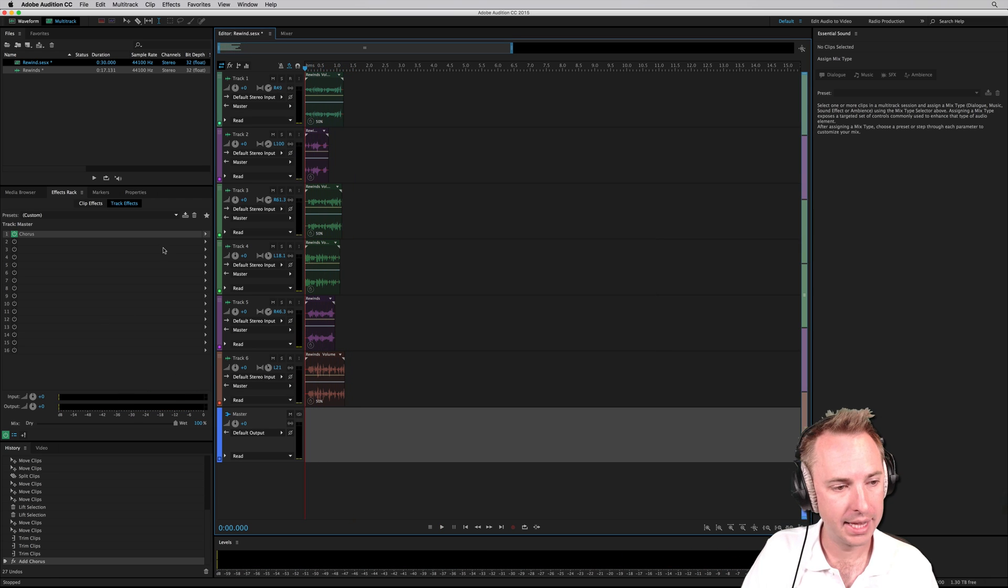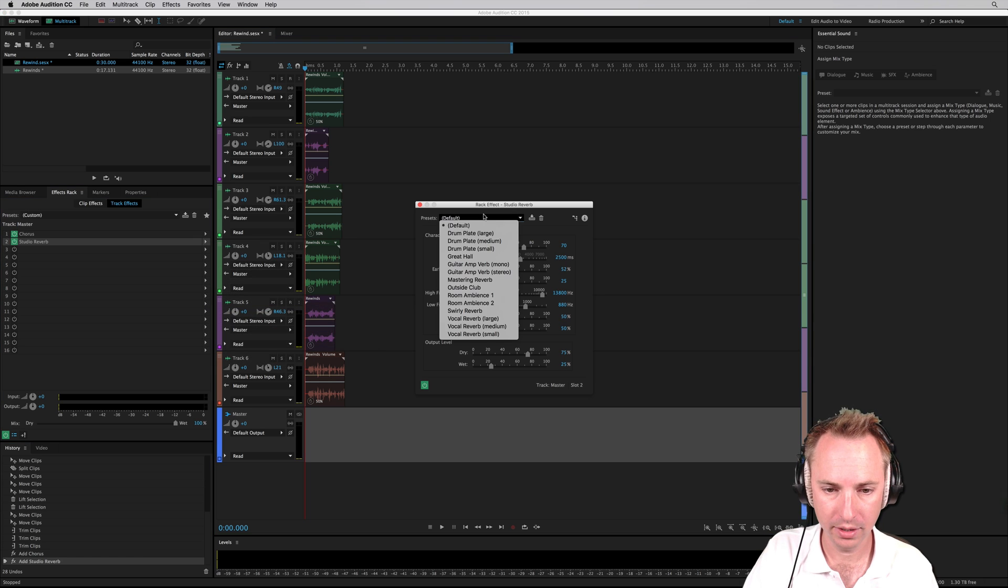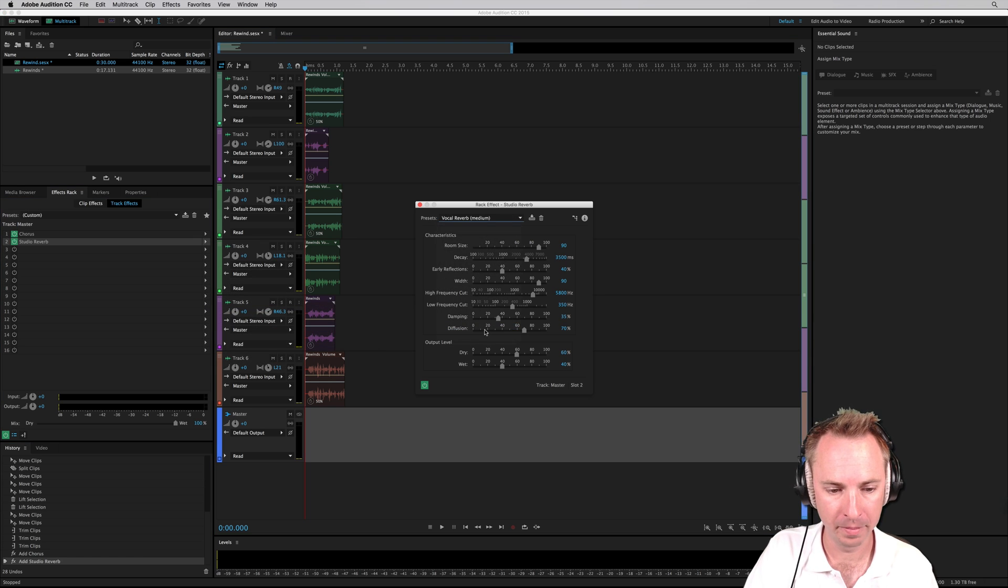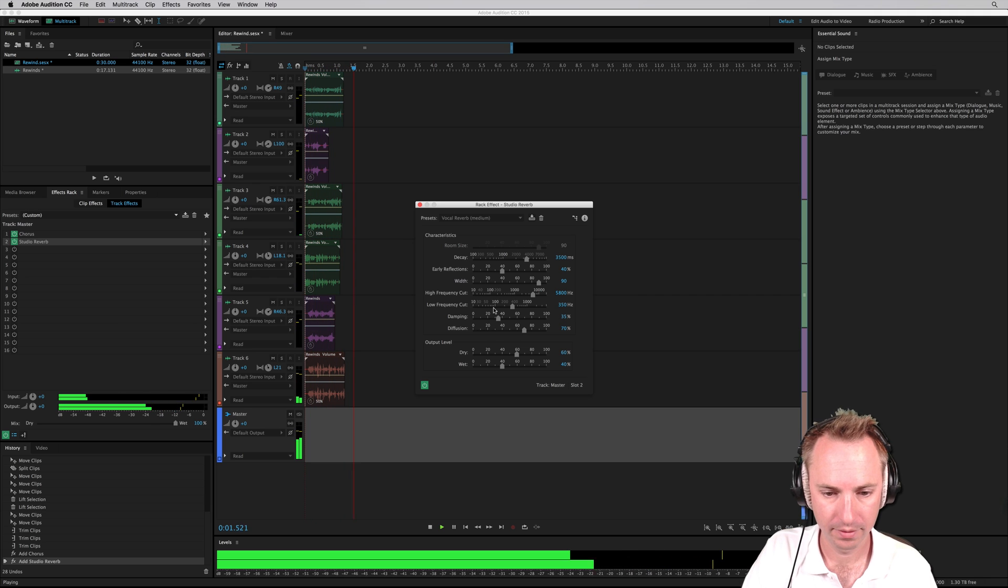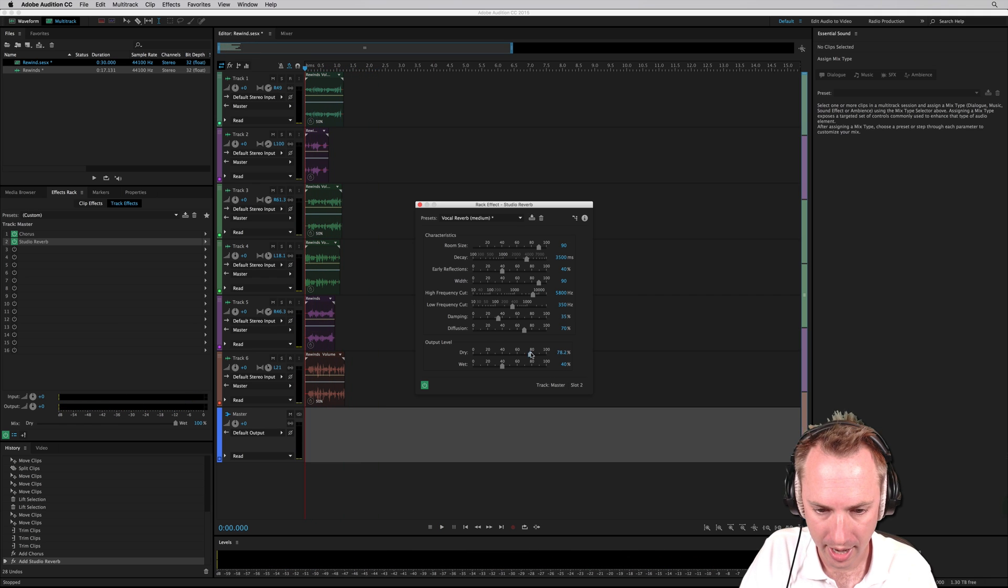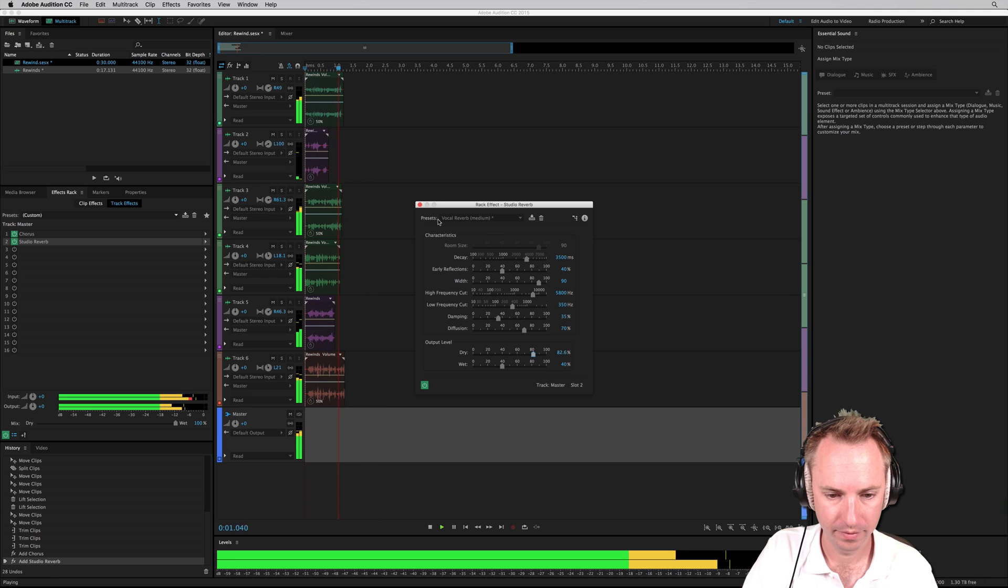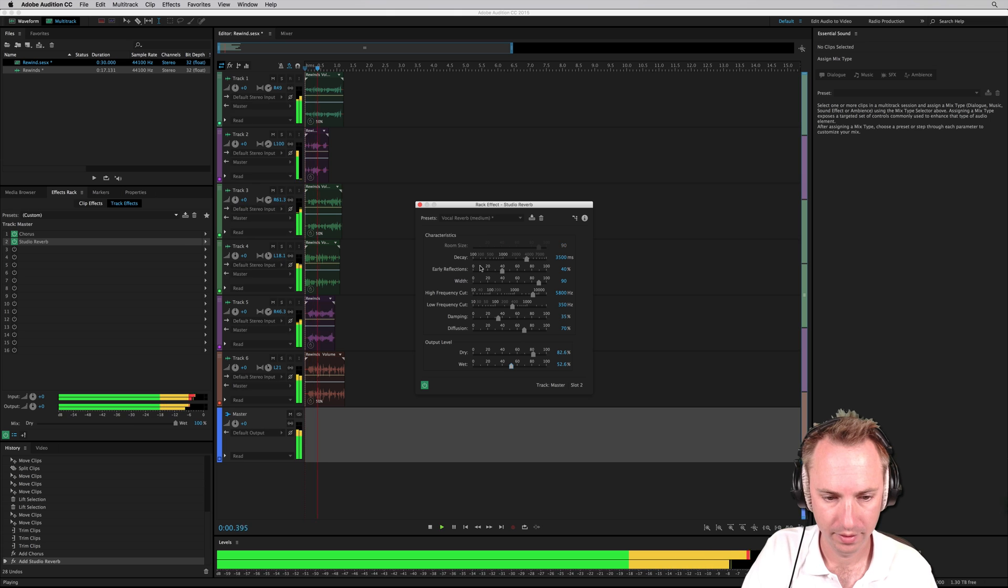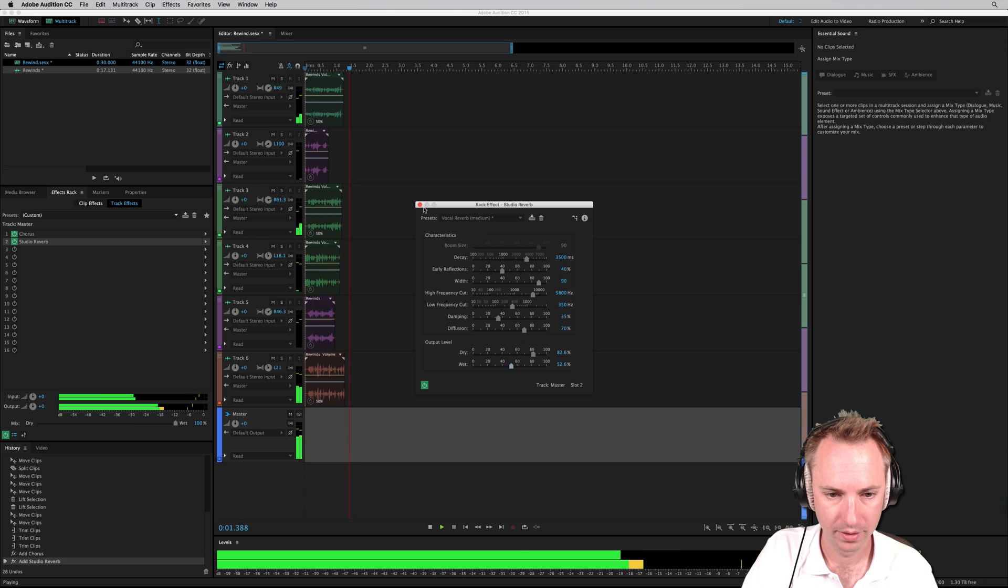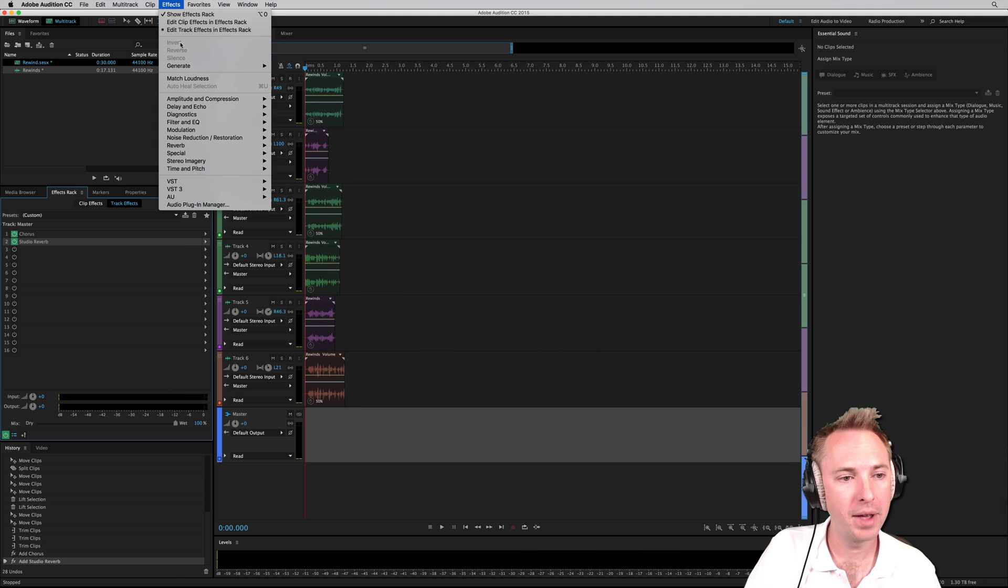That's good. And then I might go for a little bit of reverb as well, because that'll give it some presence. Let's go for the vocal reverb medium. And add a bit more dry. There we go. And then mix it down.